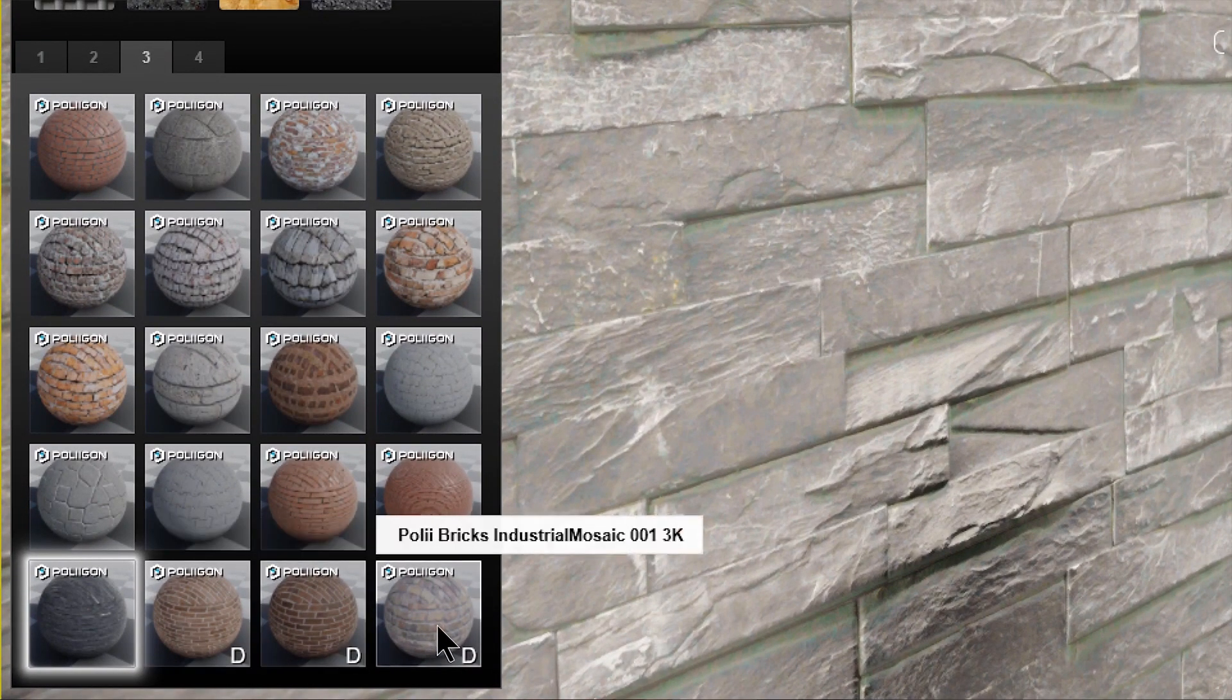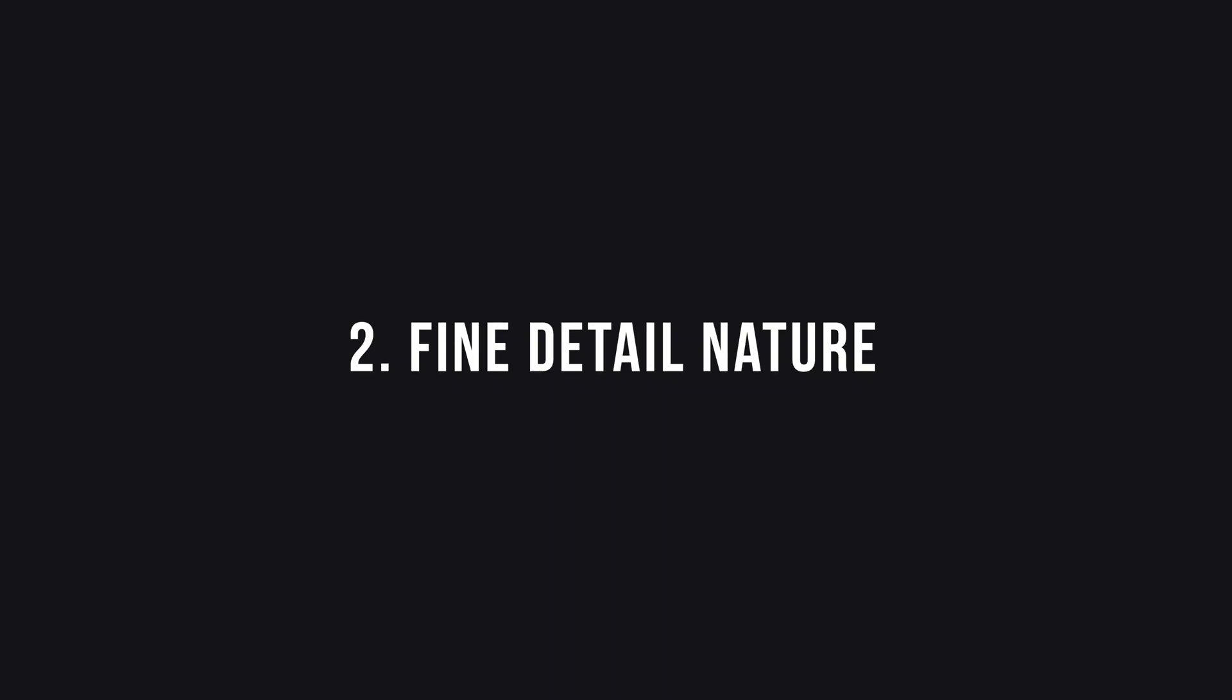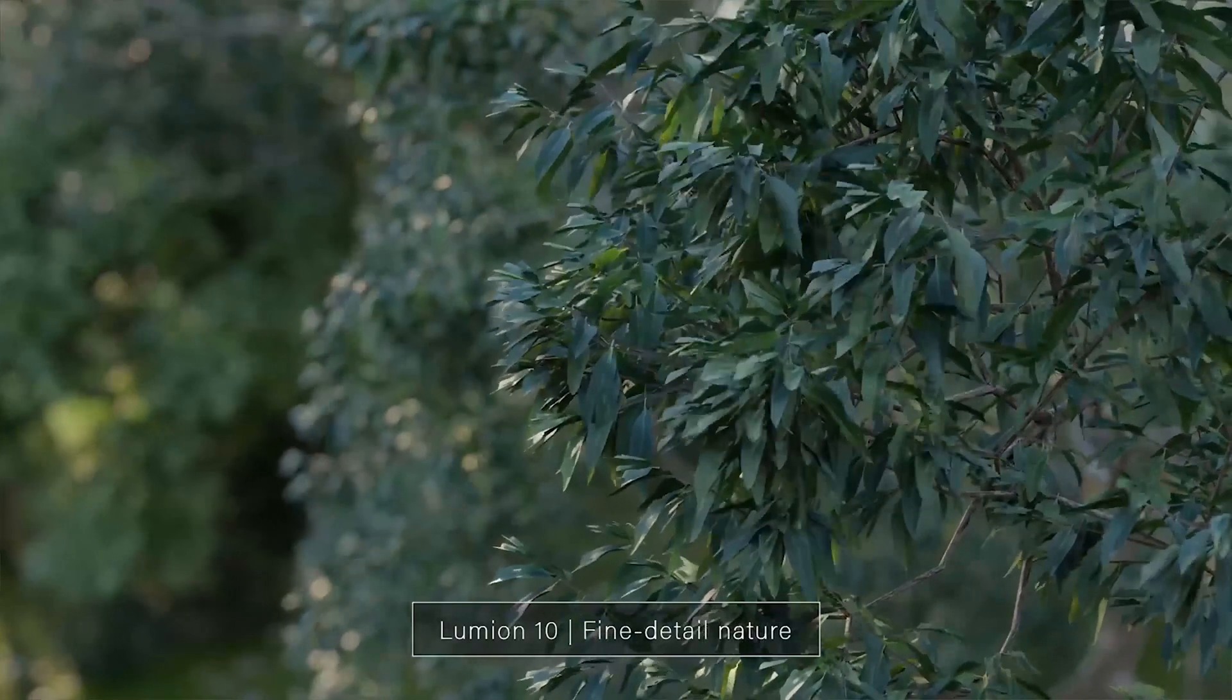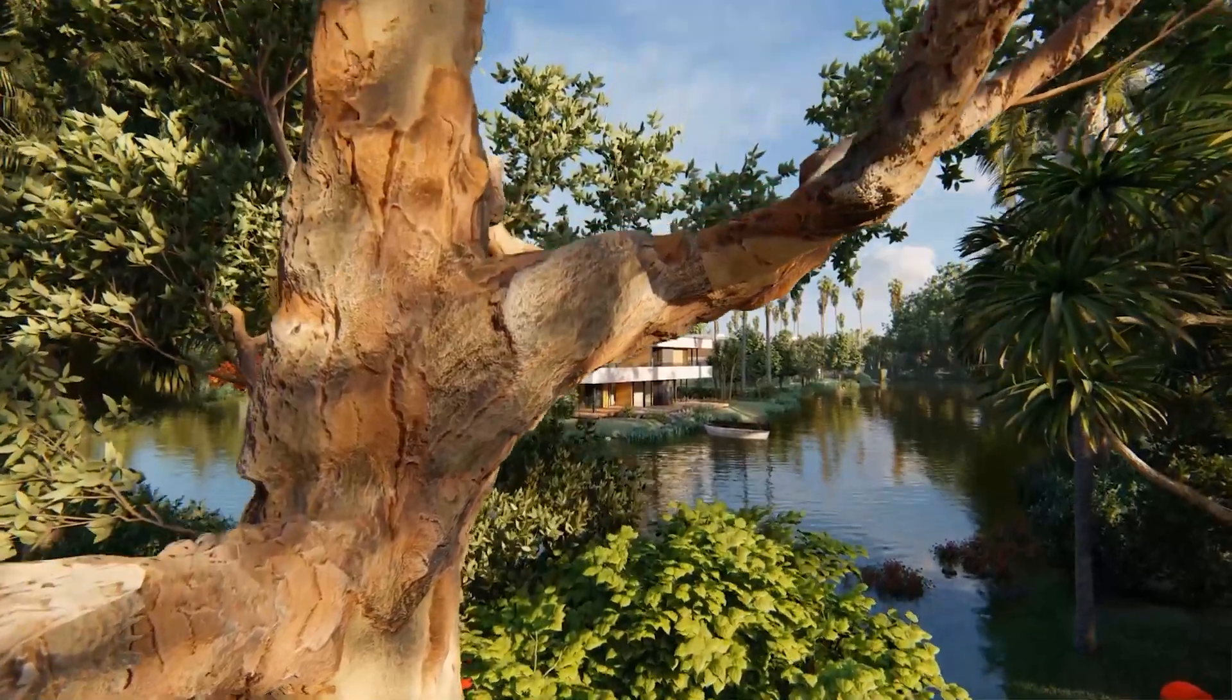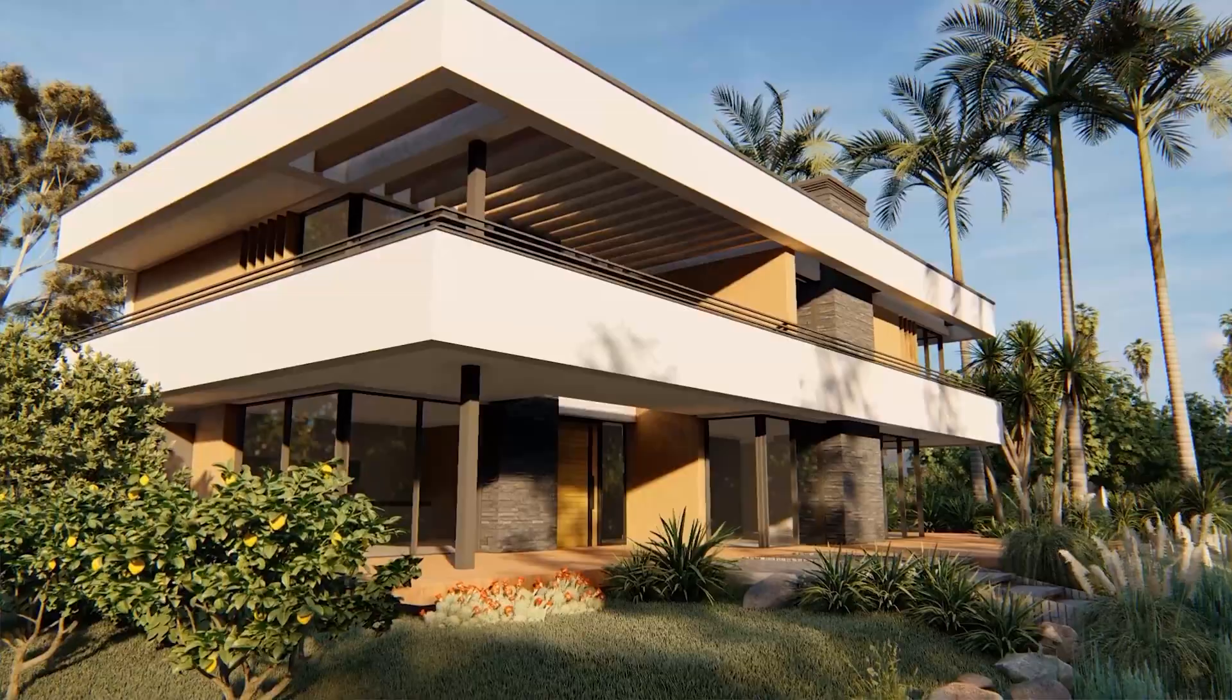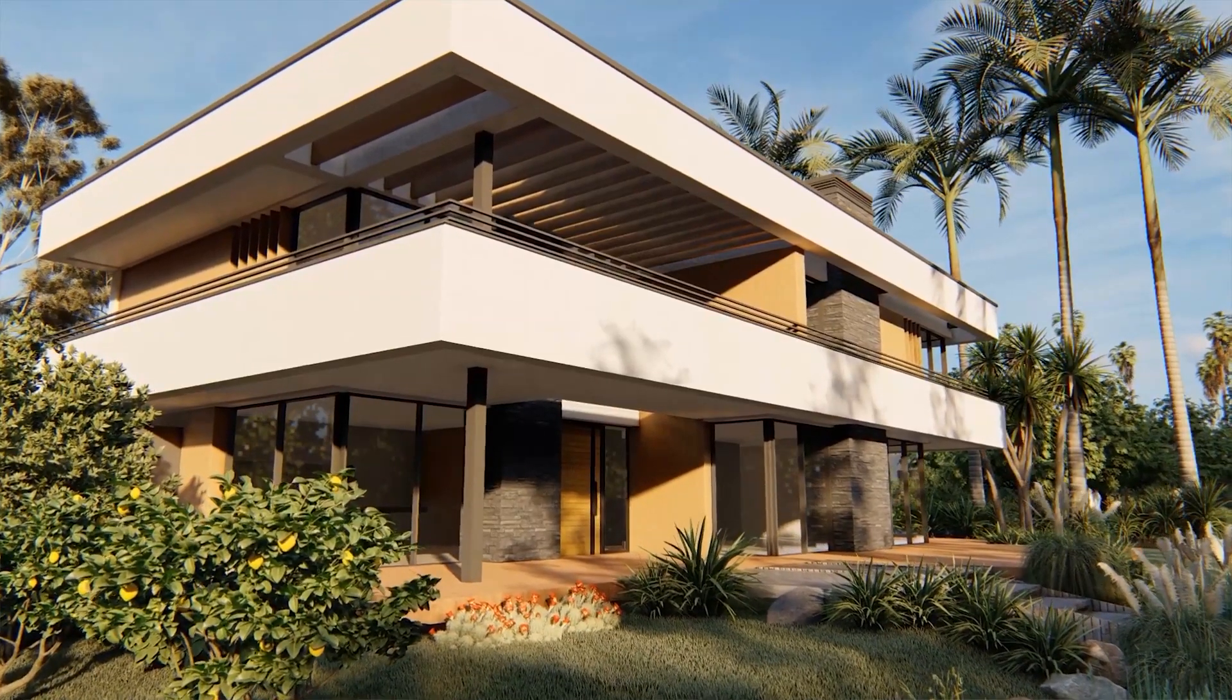Number two, fine detail nature. These are much richer and detailed nature models compared to the standard library, so it's recommended to use them in the foreground of your view where you expect to see such details really close to you.